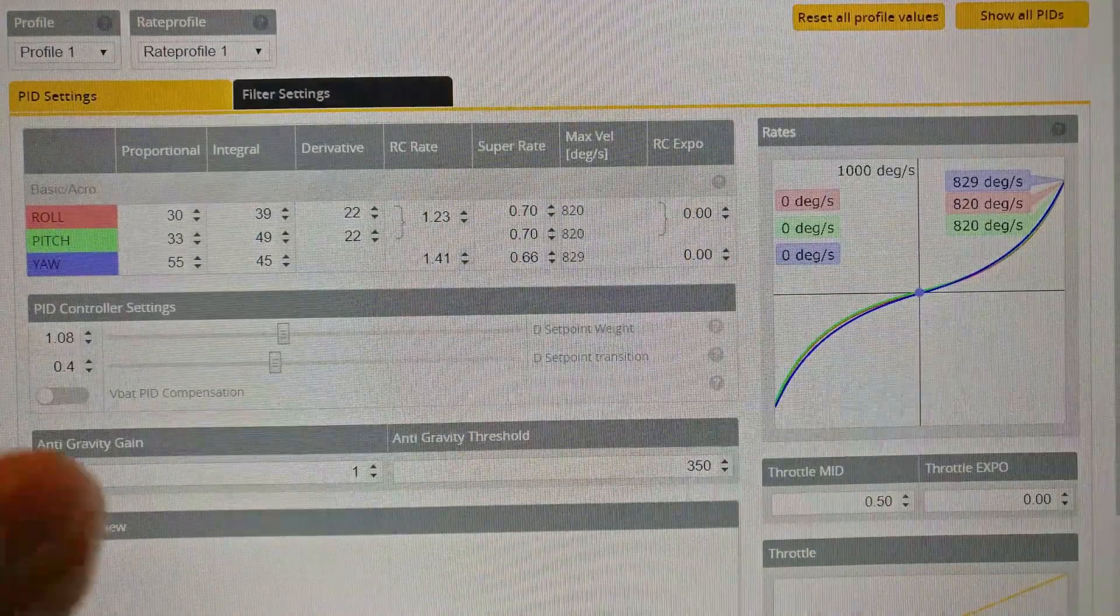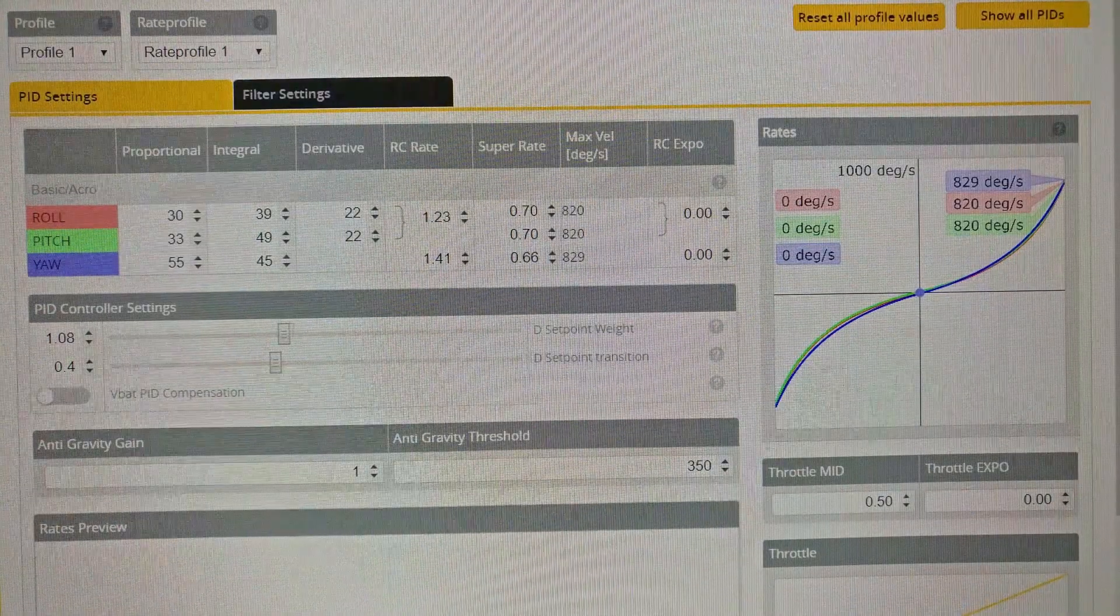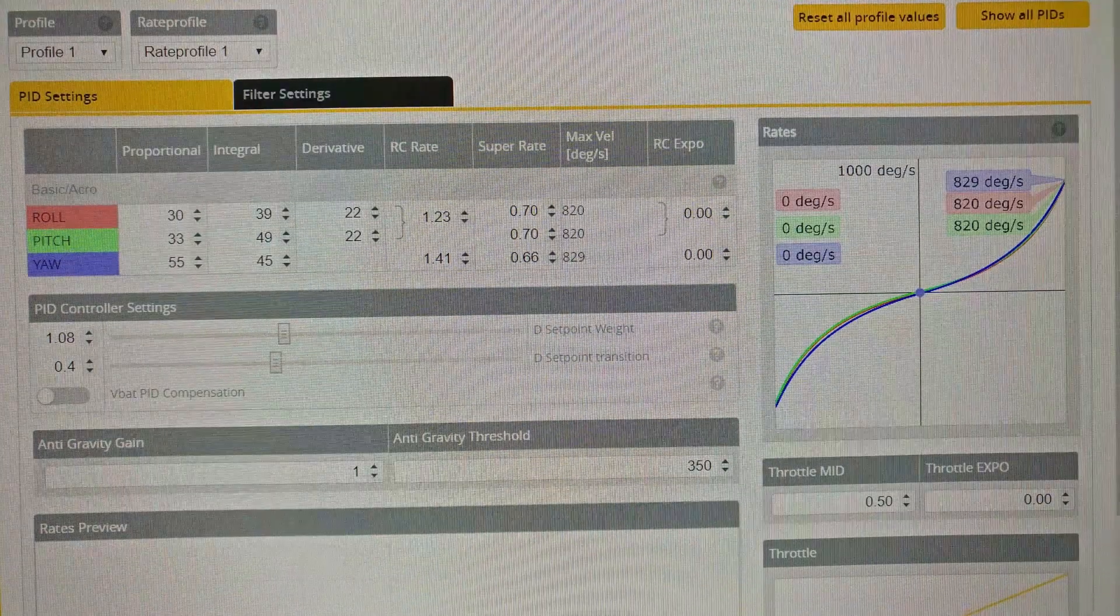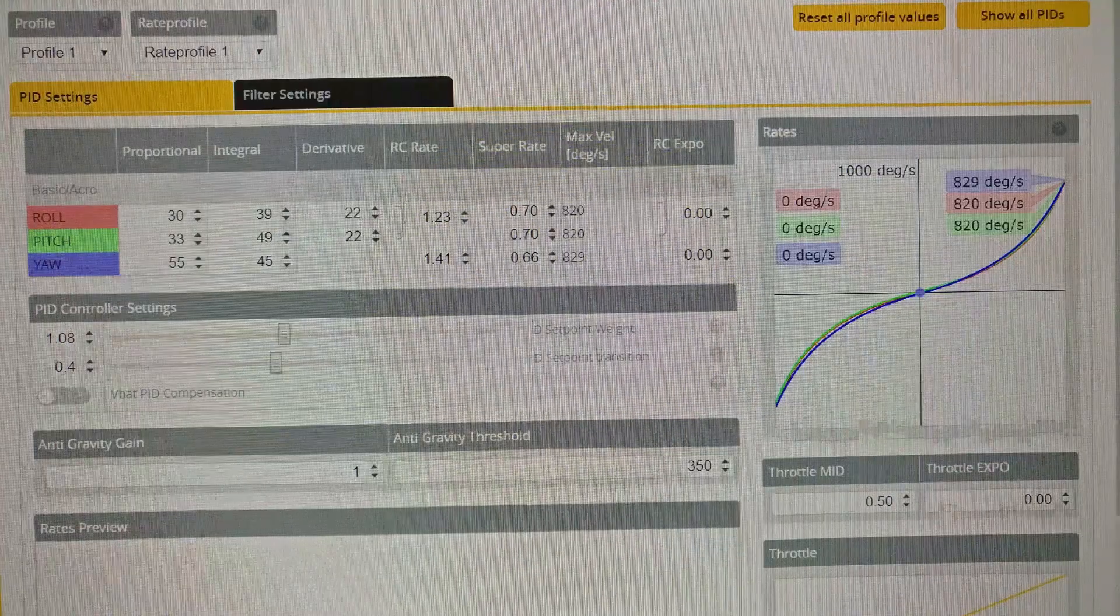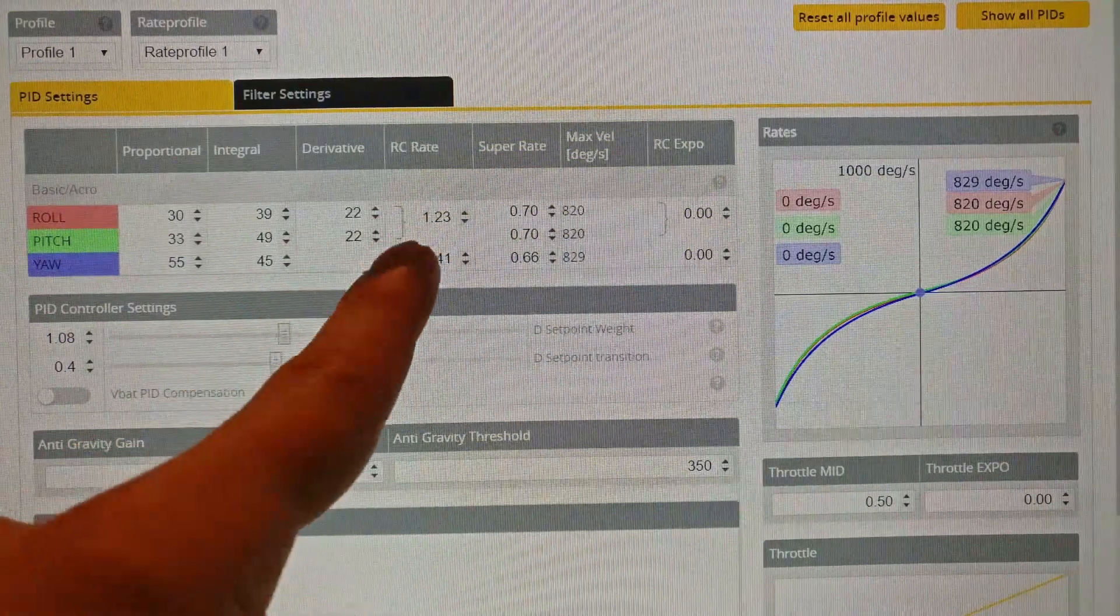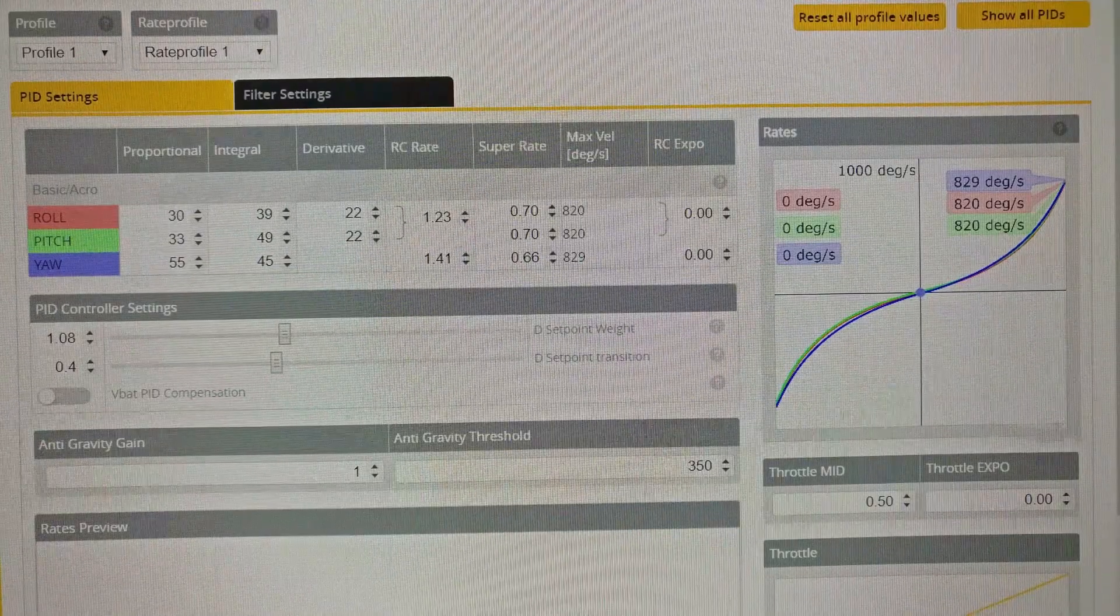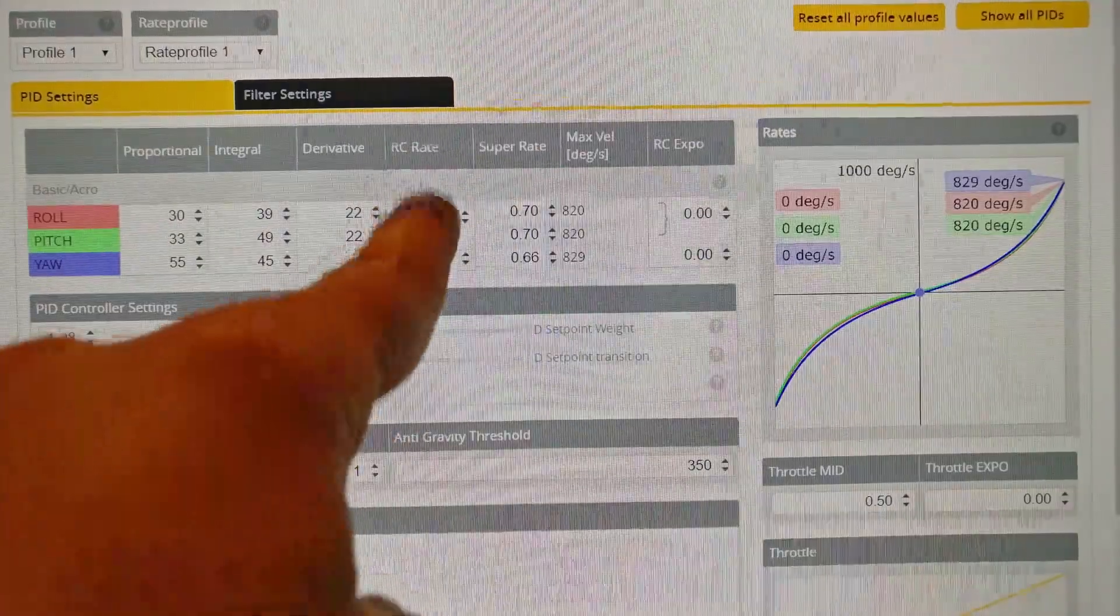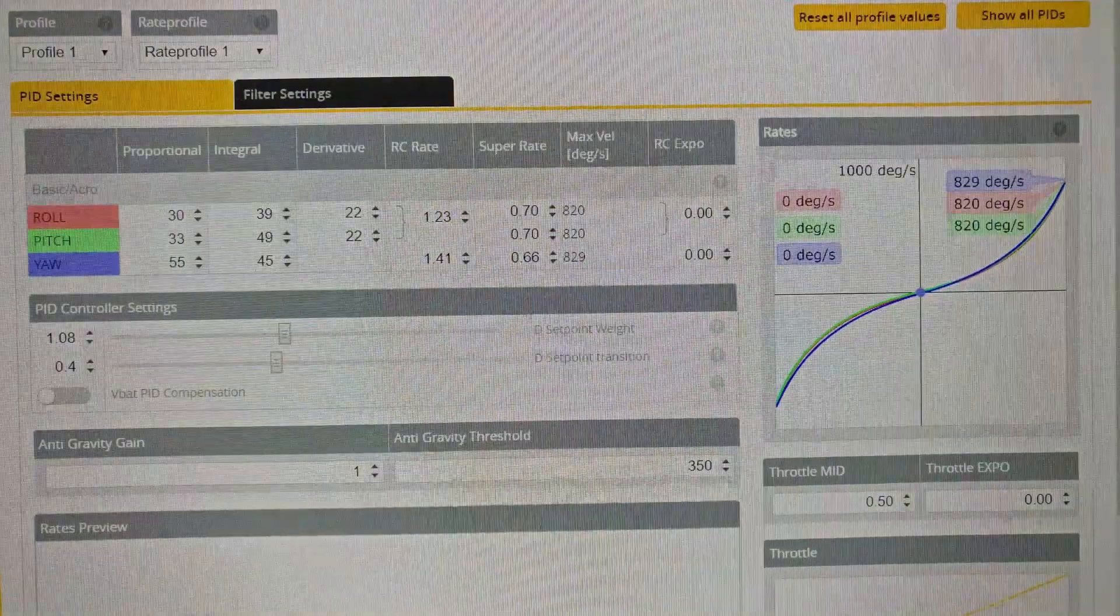If you're a new pilot, stock rates are pretty darn good. Don't touch RC Expo. Super rate, I would not recommend you touch that until you're a little bit intermediate and understand what it exactly does. You can experiment with it, but you're probably not going to be able to tell a huge difference because you're a new pilot. RC rate is the only one you should touch. If you want things to move faster when you move the sticks around, just increase RC rate. Don't do it by a lot - just add like two or three numbers. It really does make a difference adding two or three numbers.